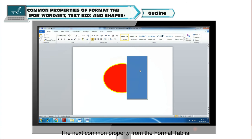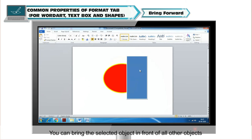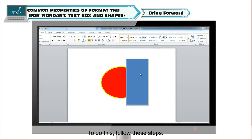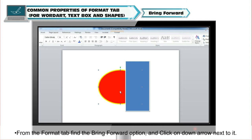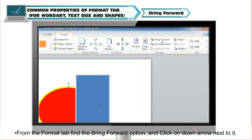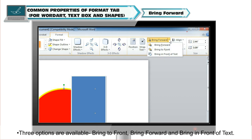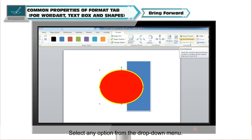The next common property from the Format tab is Bring Forward. You can bring the selected object in front of all other objects so that no part of it is hidden behind another object. To do this, select the object. From the Format tab, find the Bring Forward option and click on the down arrow next to it. Three options are available: Bring to Front, Bring Forward and Bring in Front of Text. Select any option from the drop-down menu.